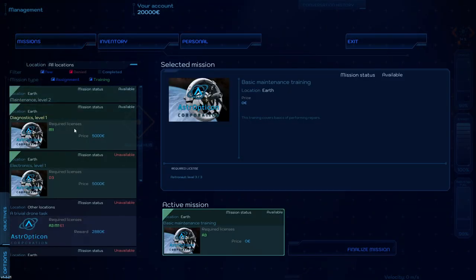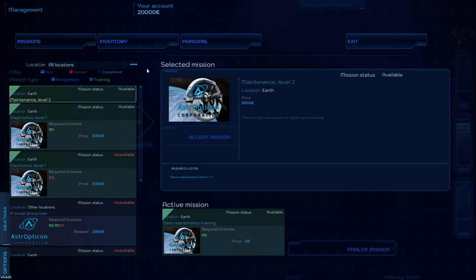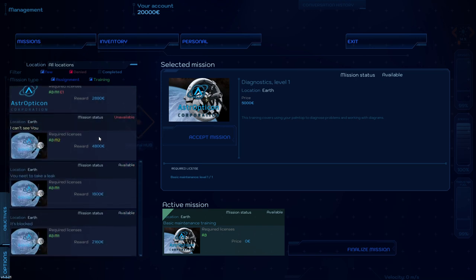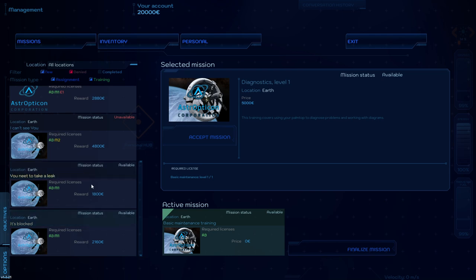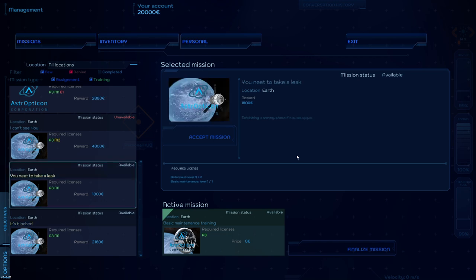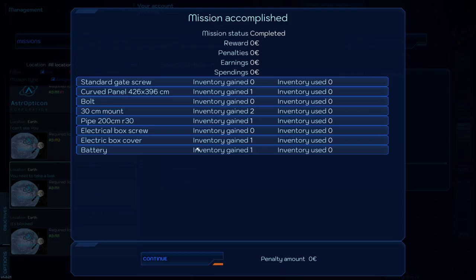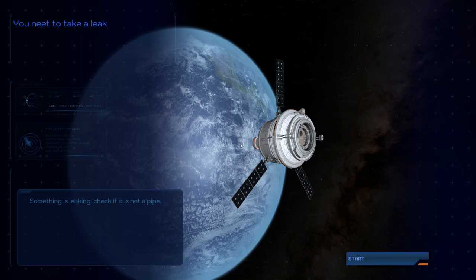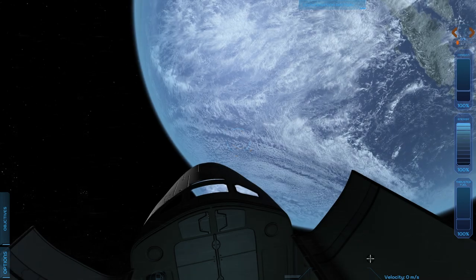Missions. Maintenance level 2. But we could do this Diagnostics level 1. We could also, you need to take a leak. I wouldn't mind getting paid, I suppose. It's blocked. These seem to both be toilet missions, which is fair. Something is leaking. Check if it is not a pipe. Well, let's finalize this mission first. Mission accomplished. We've got that sort of screen. Shall we? First mission. Let's do this.